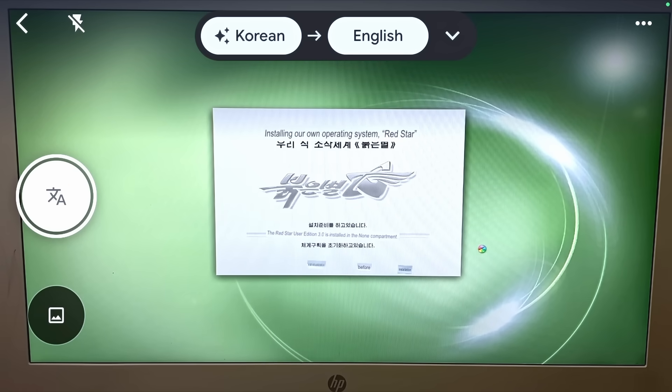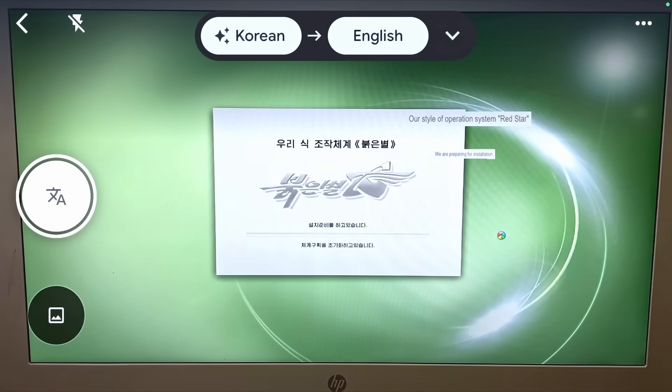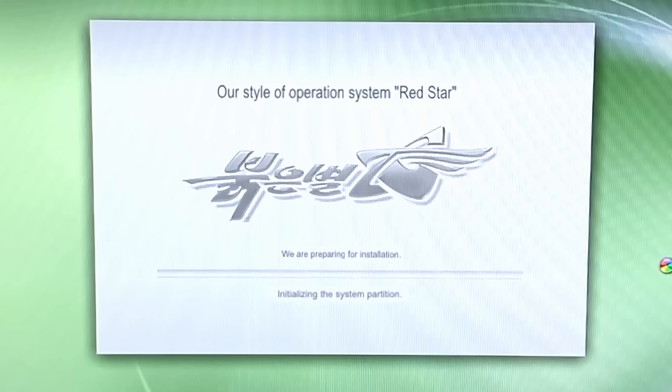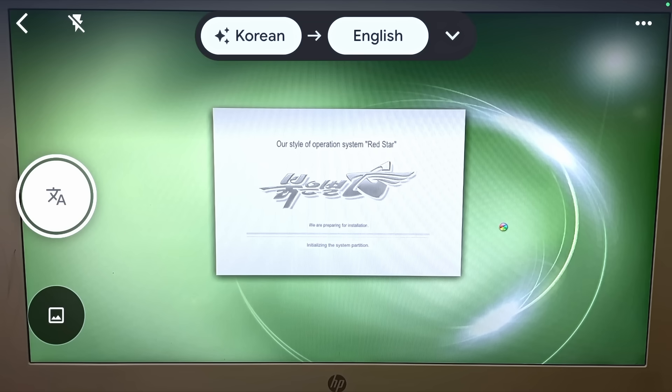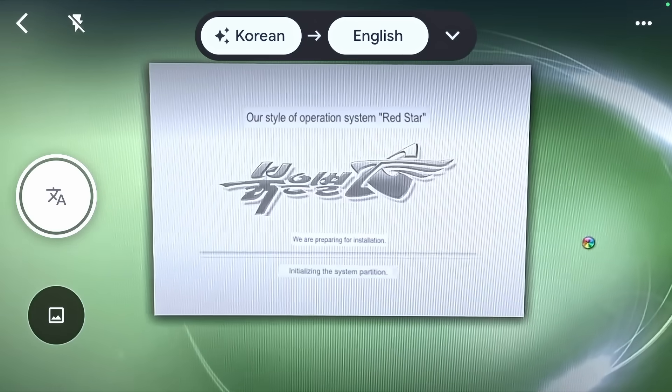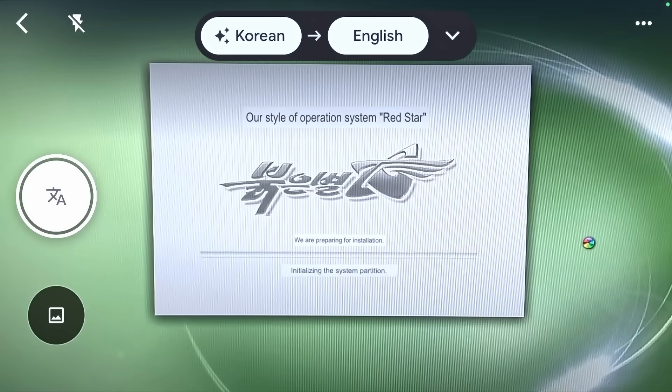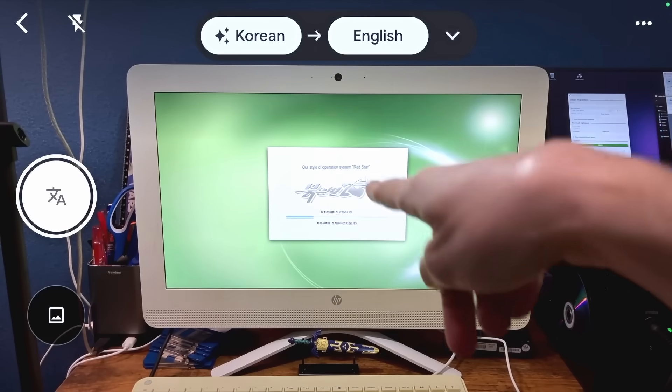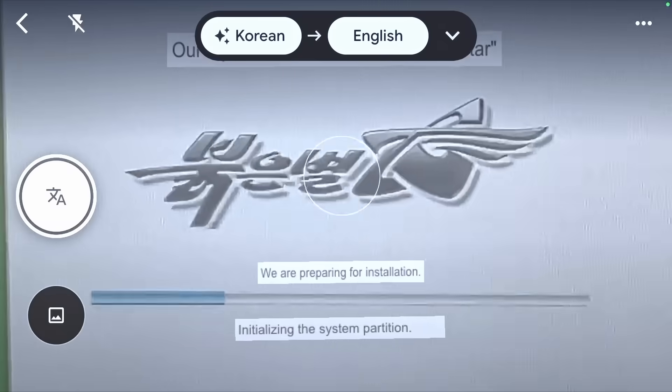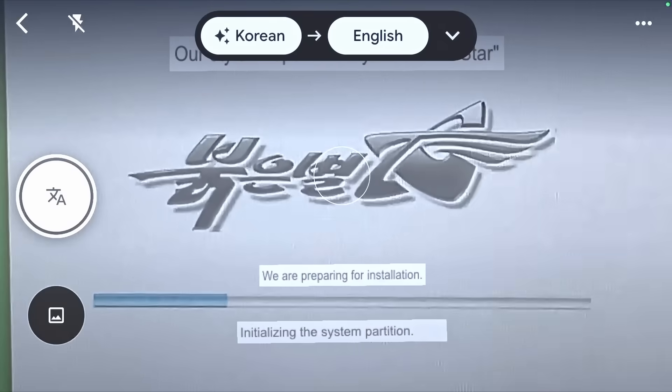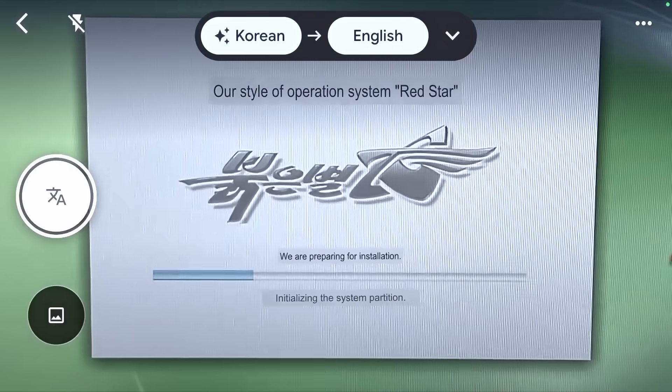Installing our own operating system, Red Star! Yes, our own. Do it. Next. It's installing. How long will it take? They're preparing for installation. We are. Who? Wait, what? We? They're not sending North Korea here to install it for me, are they? That would be a wild thing to do. What does this middle thing say? I don't think it can translate that.